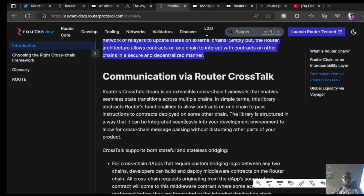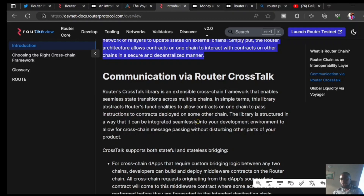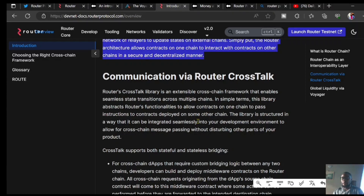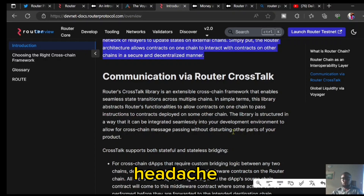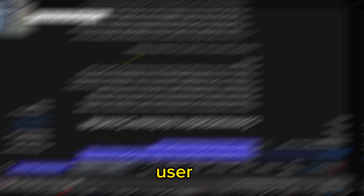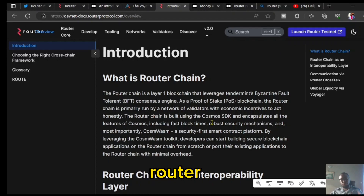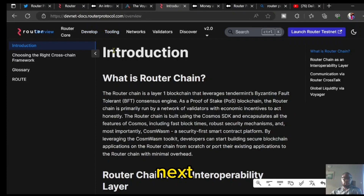That is one of the most talked-about and crucial issues in the blockchain space — interoperability: blockchains being able to interact and share utilities and resources among themselves without giving headache to the end user. That is one of the main solutions that Router Protocol, or the Router Chain, is bringing to the blockchain ecosystem.